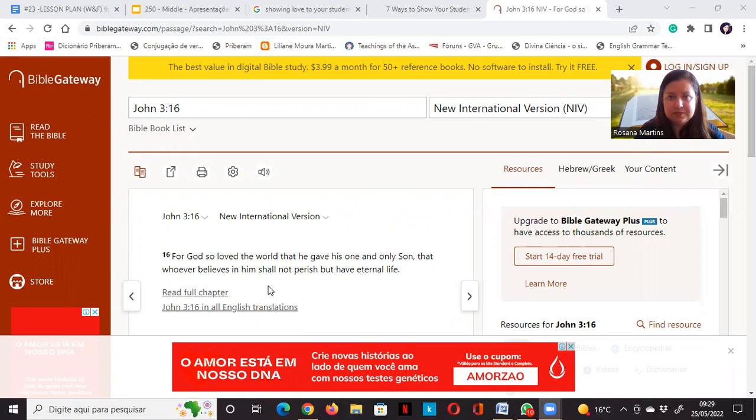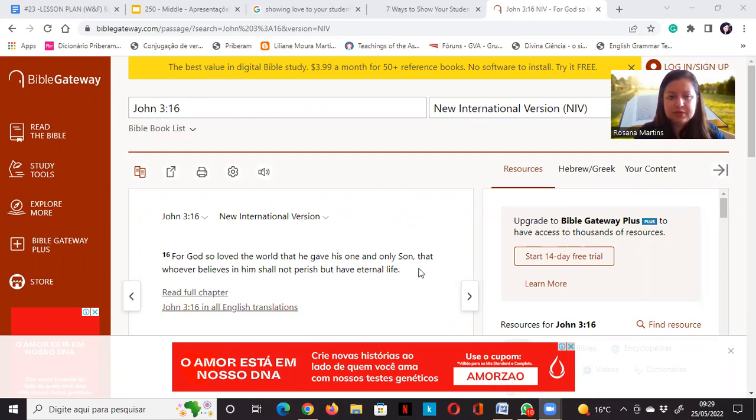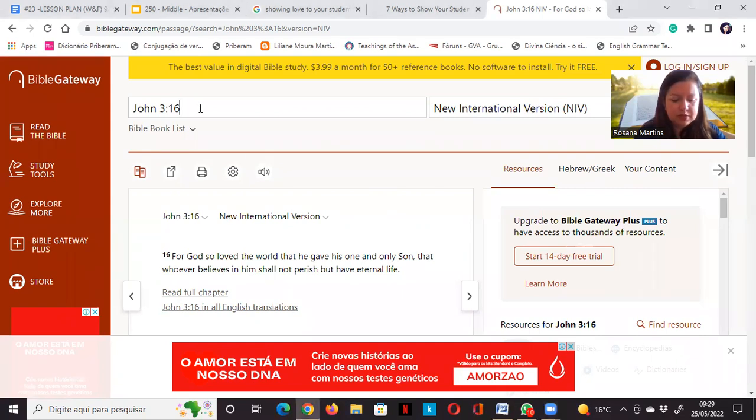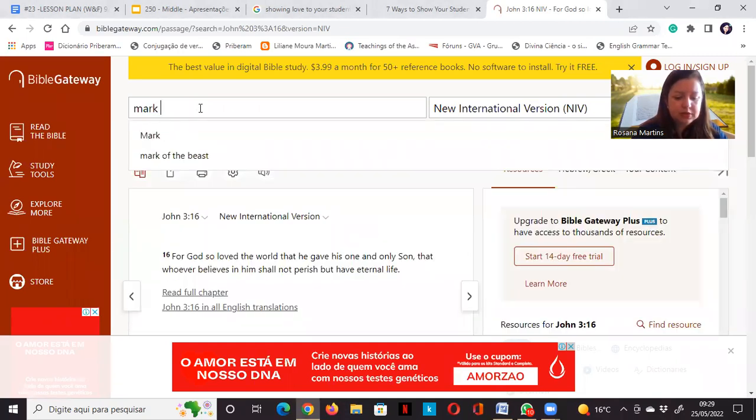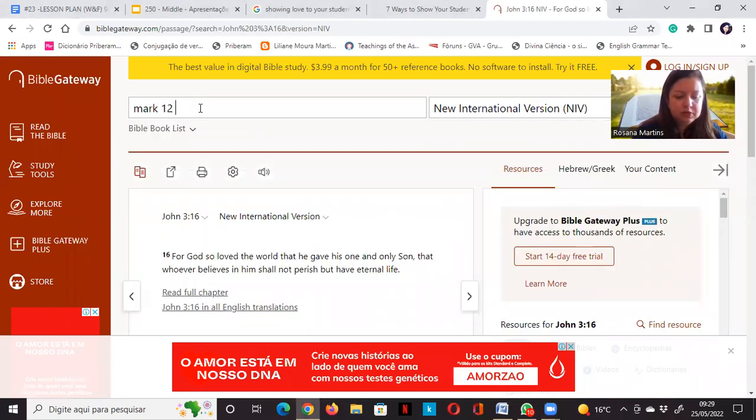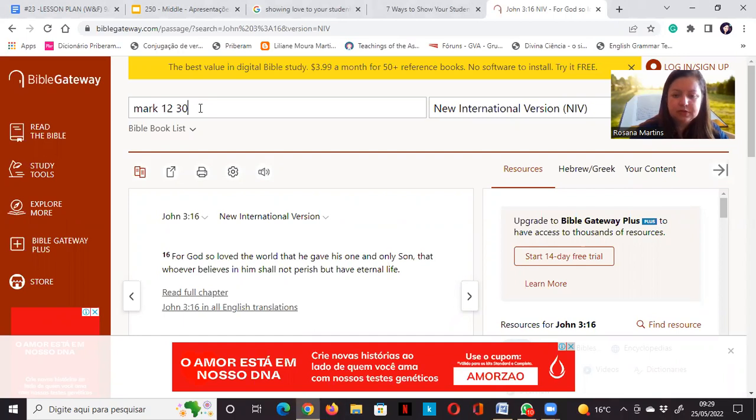The first verse is John 3:16, how to be saved. For God so loved the world that he gave his own one and only son, that whoever believes in him shall not perish but have eternal life.